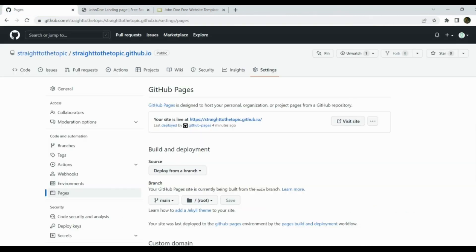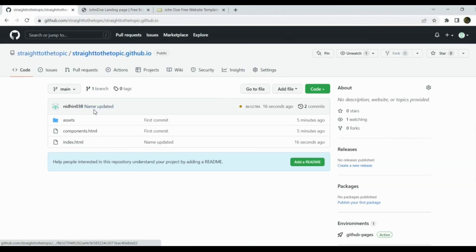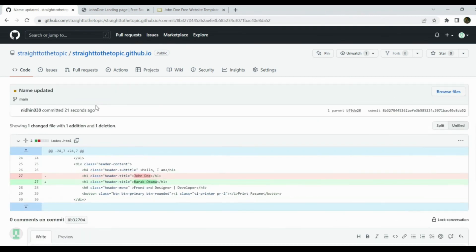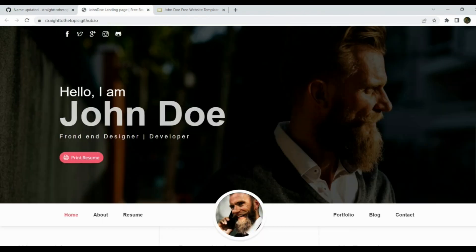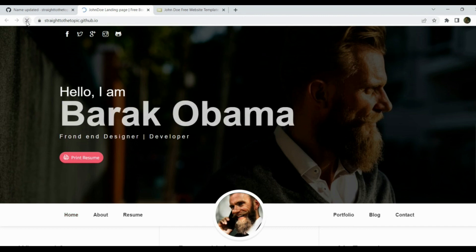Now add the file, commit it, and push it to the main branch. Let's go back to the repository — the updated commit is being reflected here. GitHub again requires some time for the change to be reflected, so wait for a few seconds. After about 10 seconds the changes have been reflected.